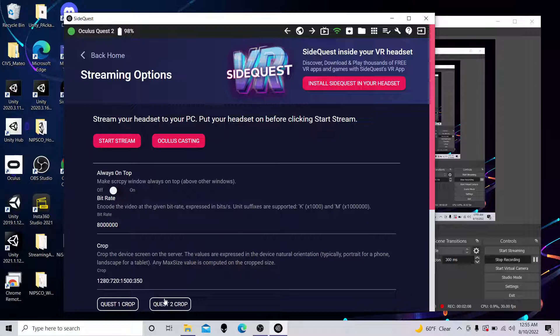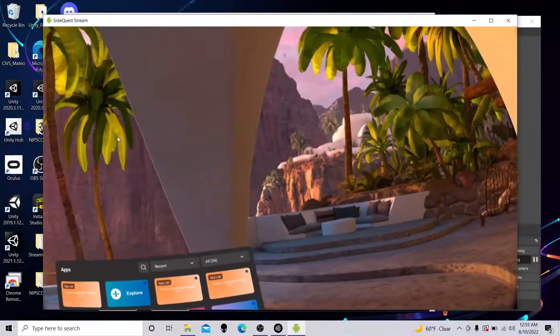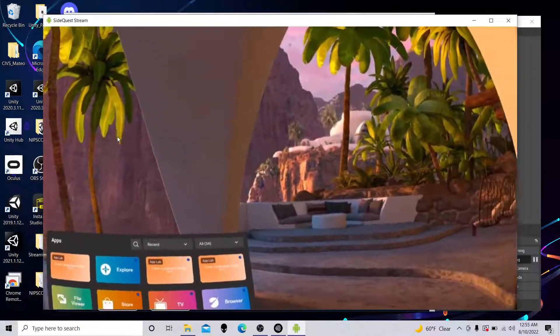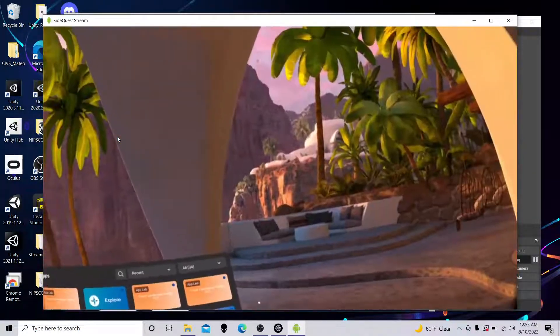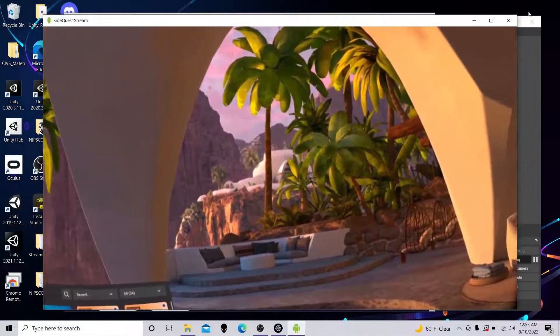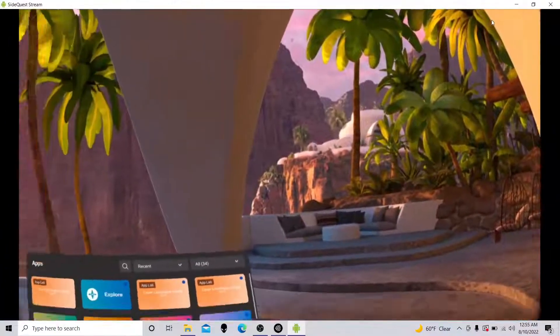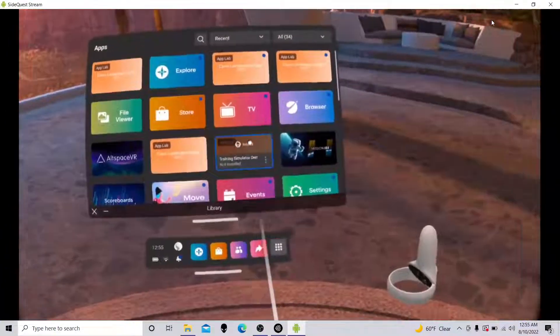It went back to the default, so we want to put Quest 2 Crop again. Change that 8 to a 5, and click Start Stream. Put it up to my face. And voila. You can see it's nice and crisp. And this is definitely a nice way to stream.